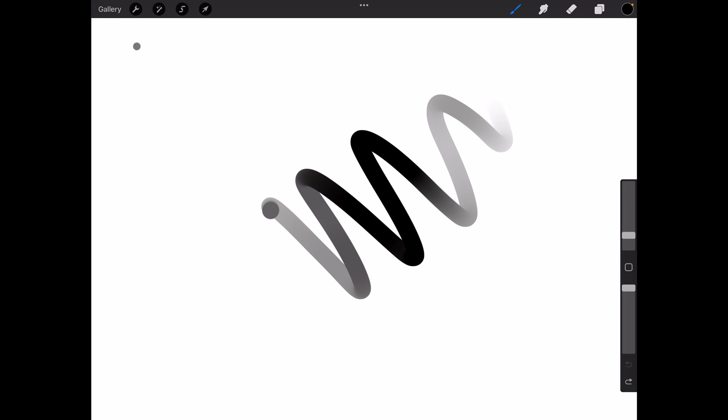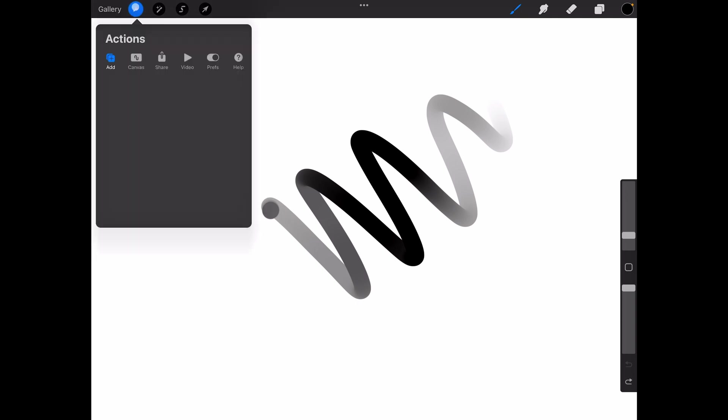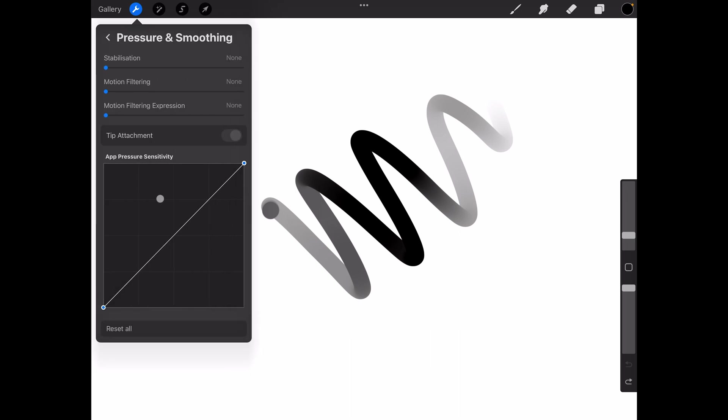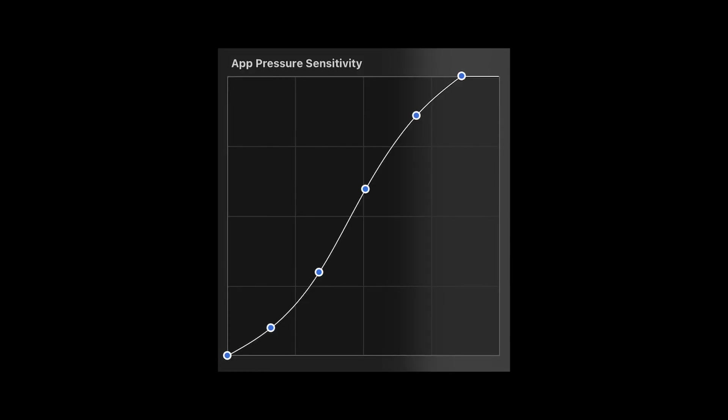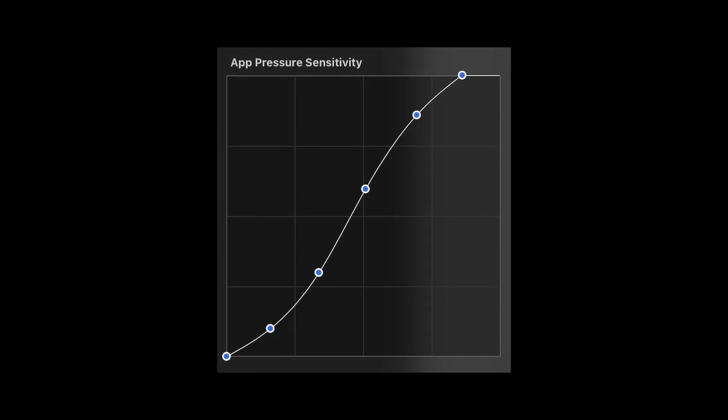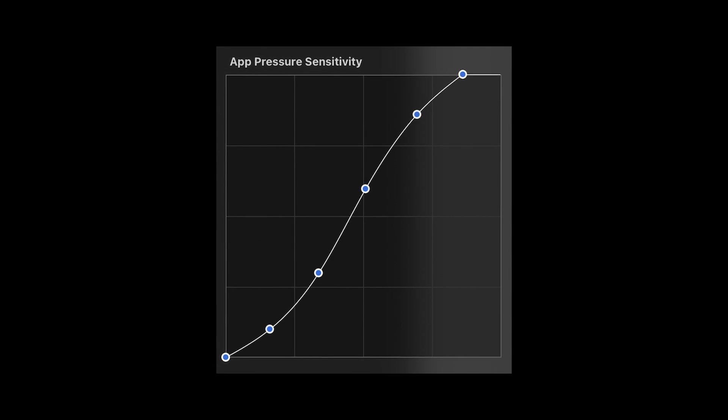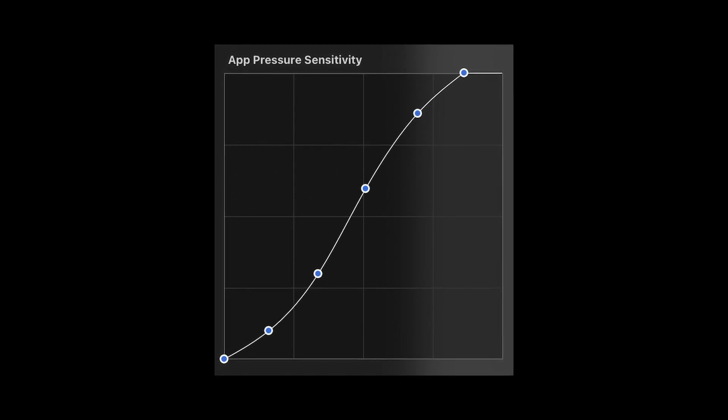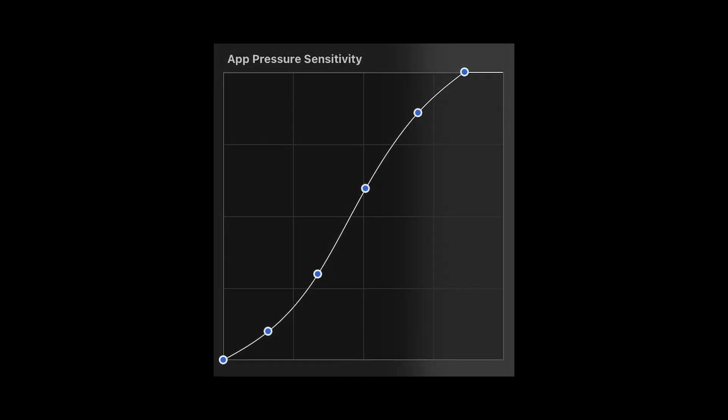The pressure curve is located in settings, preferences, pressure and smoothing. If you just want to see what curve I use, here it is. Feel free to copy, but if you want to dive into how this works and how to tweak the curve to your liking, keep watching.